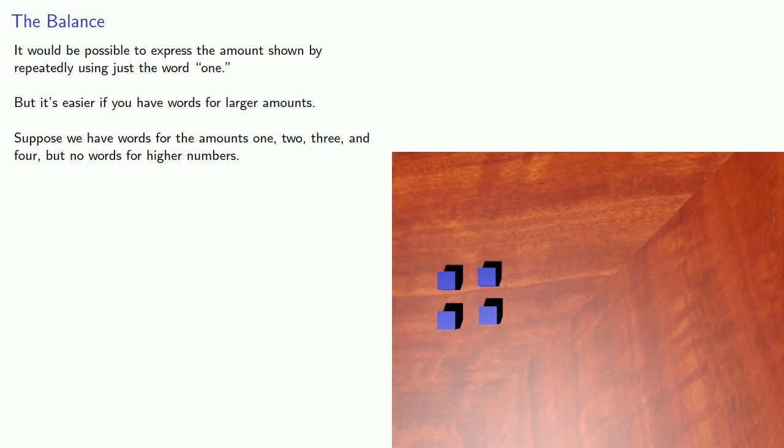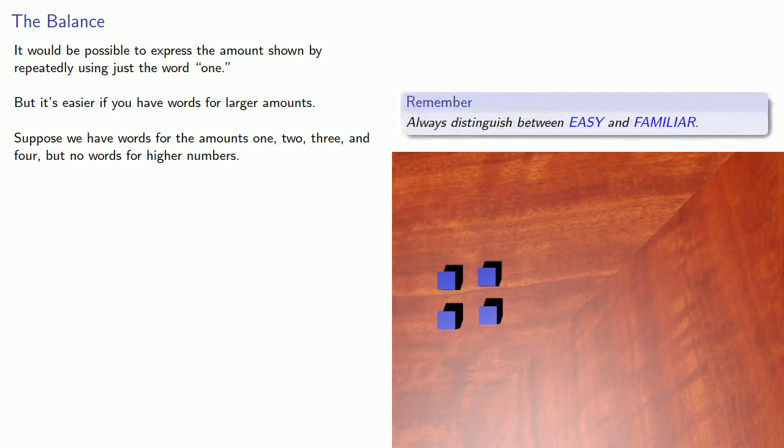Again, you might know these words for higher numbers, but remember, always distinguish between easy and familiar. These words are familiar, but they're not easy. It is literally like learning a foreign language, because at some point you didn't know what these words were and you had to learn them.